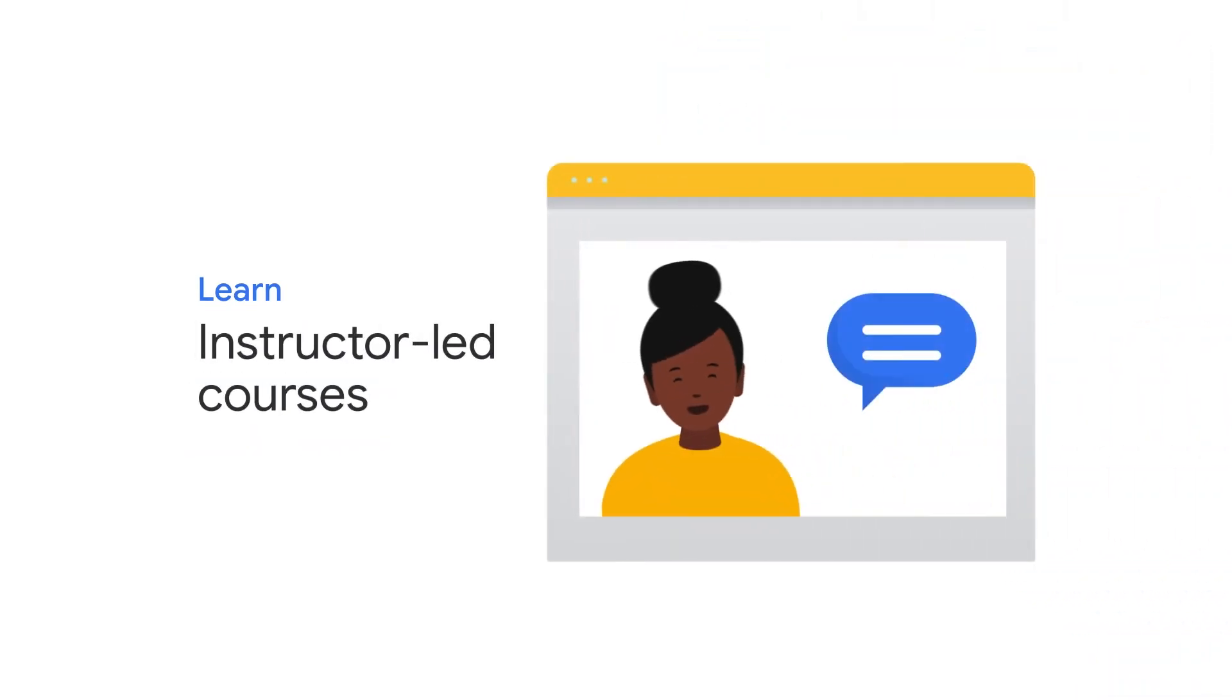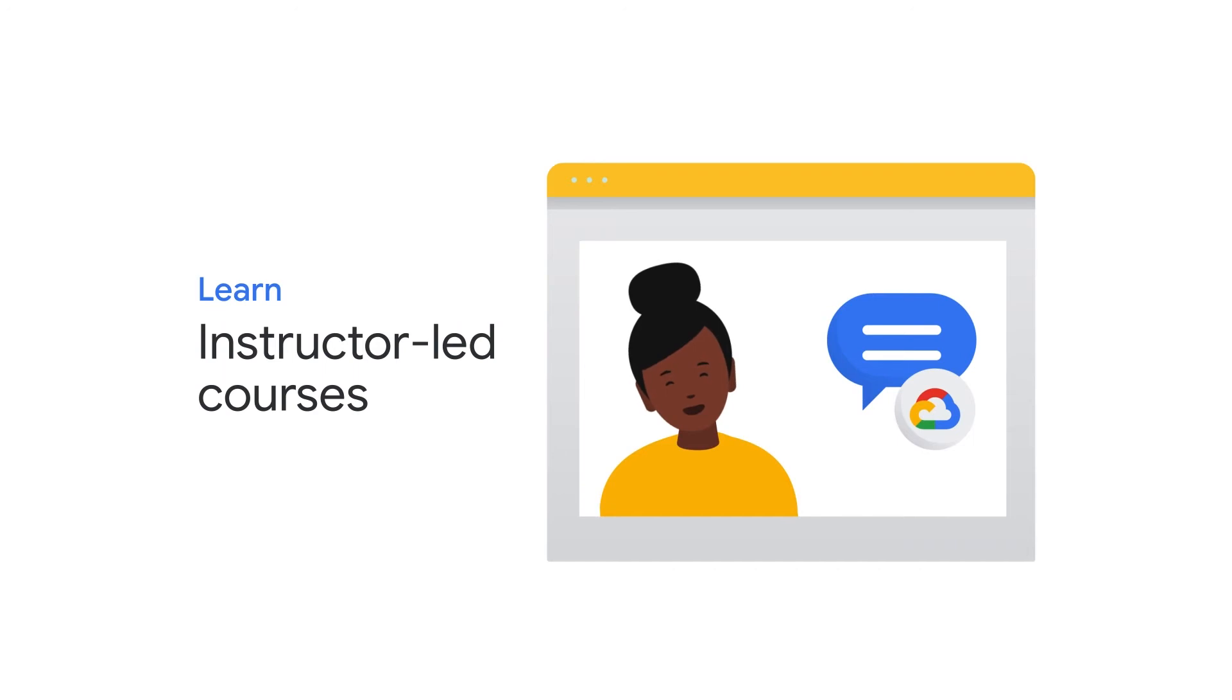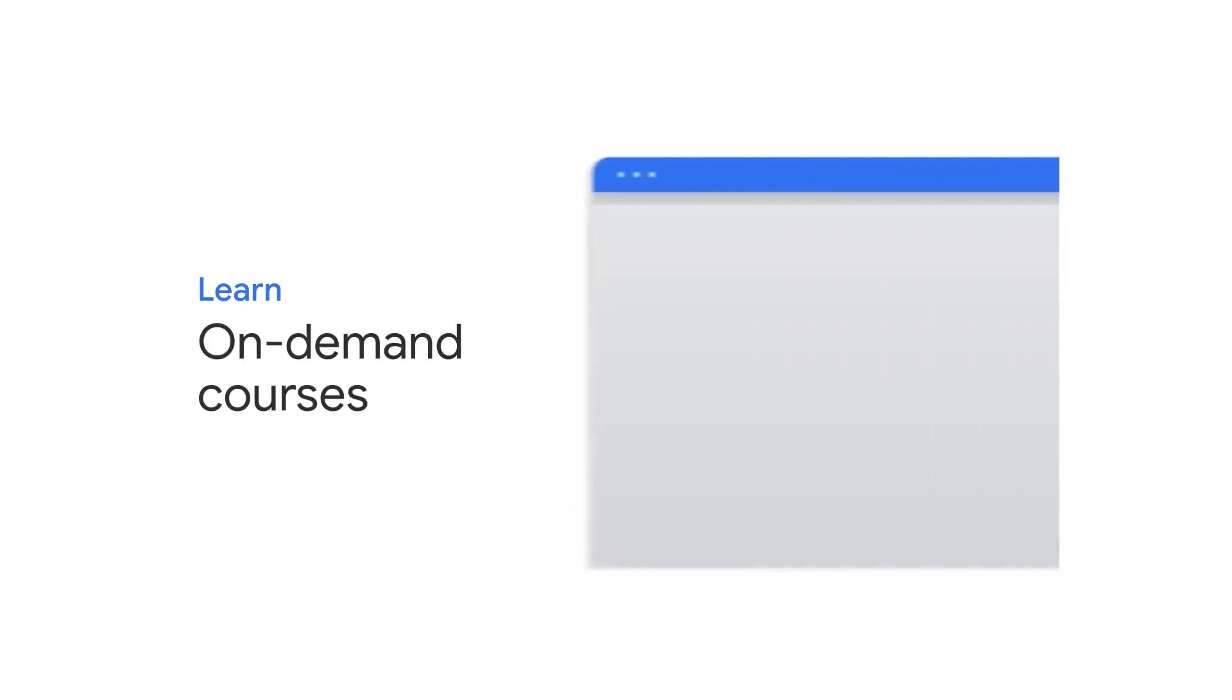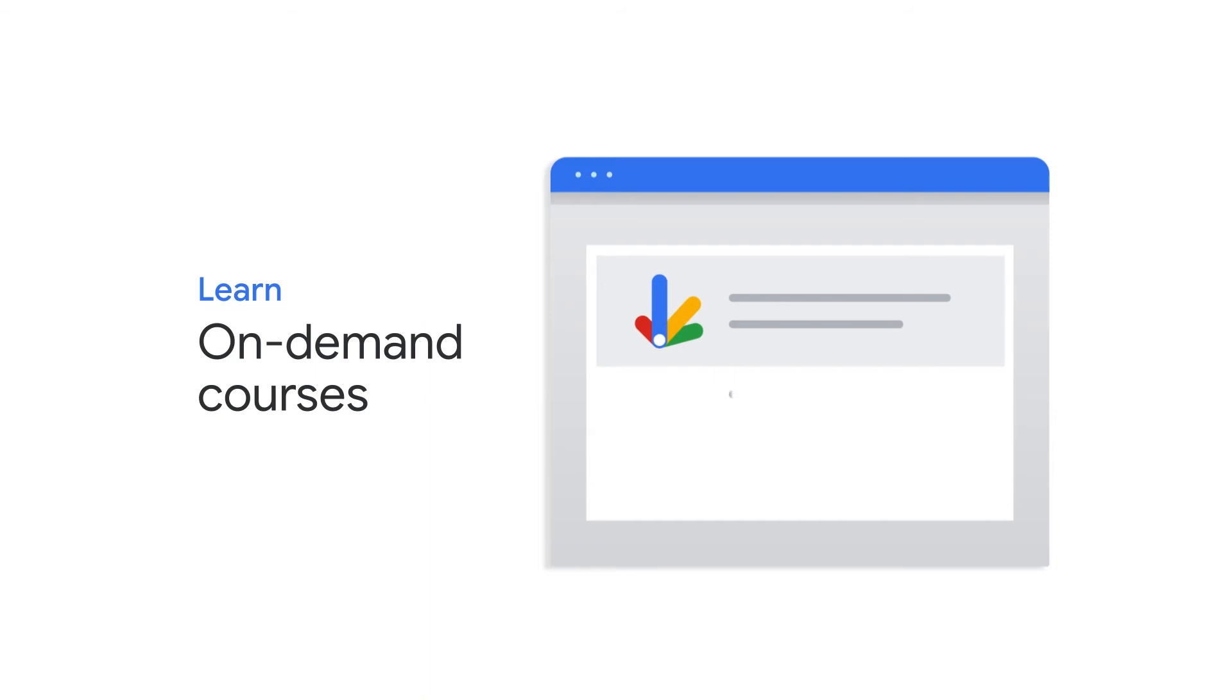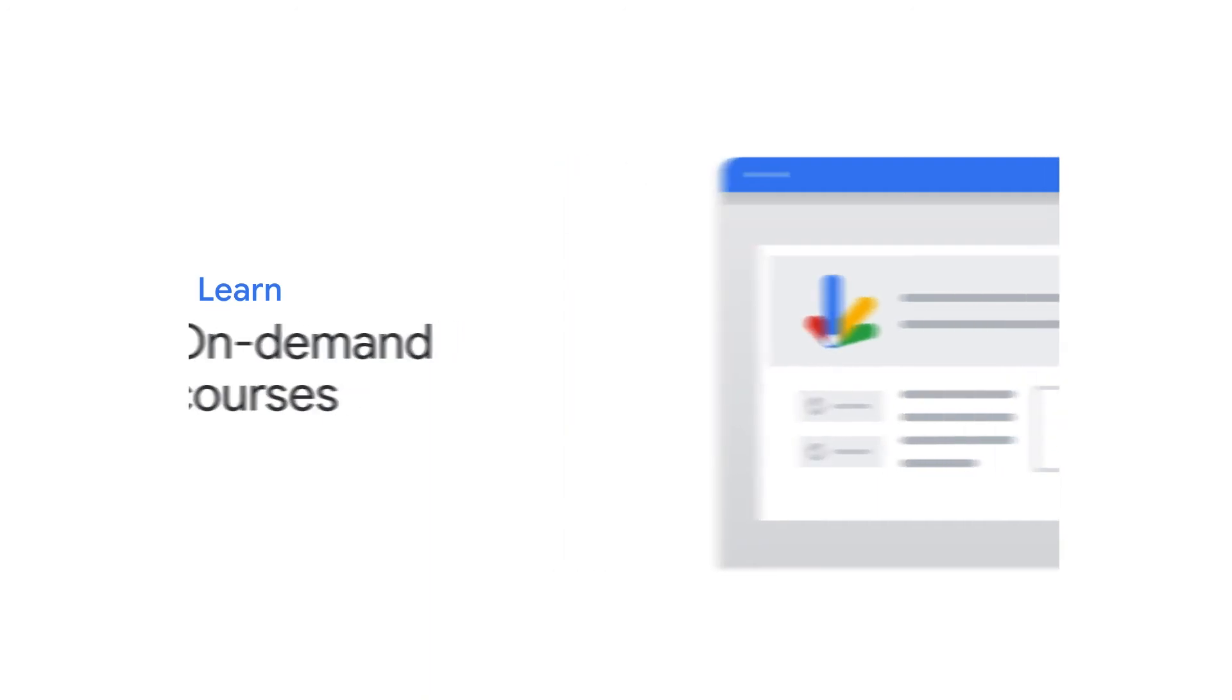Learn from Google Cloud experts via instructor-led training or take advantage of the flexibility of on-demand. The choice is completely up to you. Google Cloud offers multiple modalities, so you can learn how you want to.